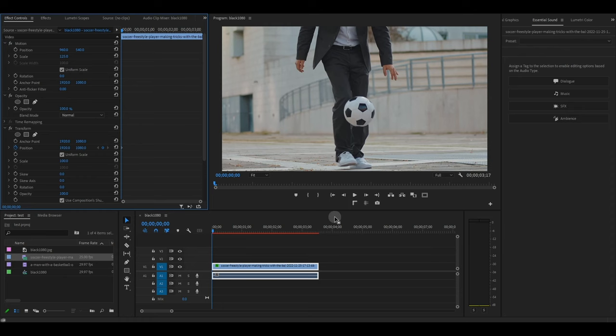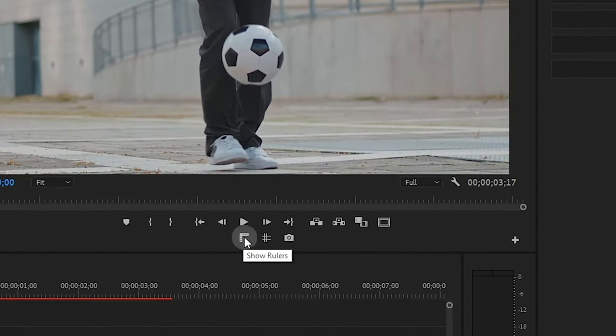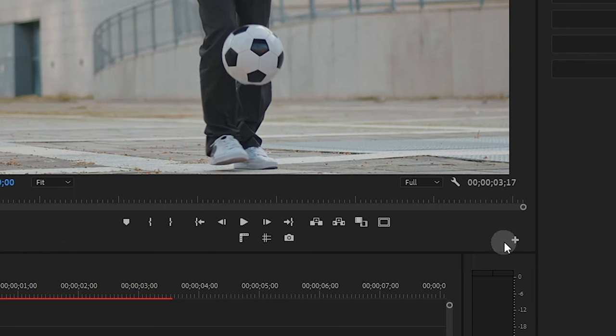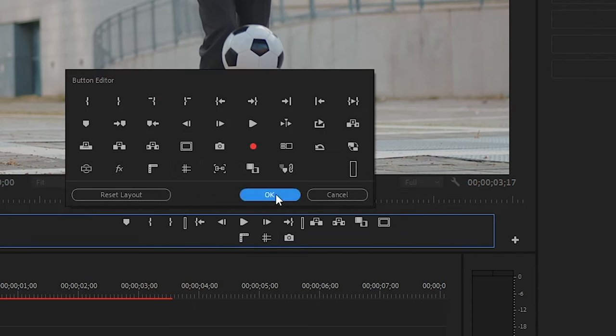You will need the ruler and guides to create this effect. If you don't have them on your quick bar, you can add them by going to this plus button and dragging them onto your bar.